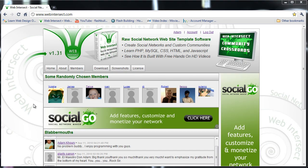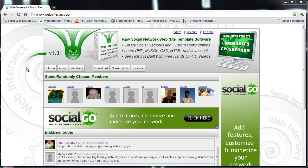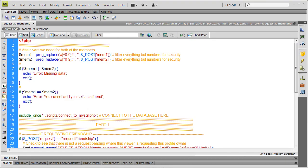When we last left off, we programmed the website to allow members to request friendship from one another. In programming this feature, we opened up a security vulnerability where attackers can forge form submissions. We're going to make a token to ensure requests are coming from our site and everything is secure for the profiles.